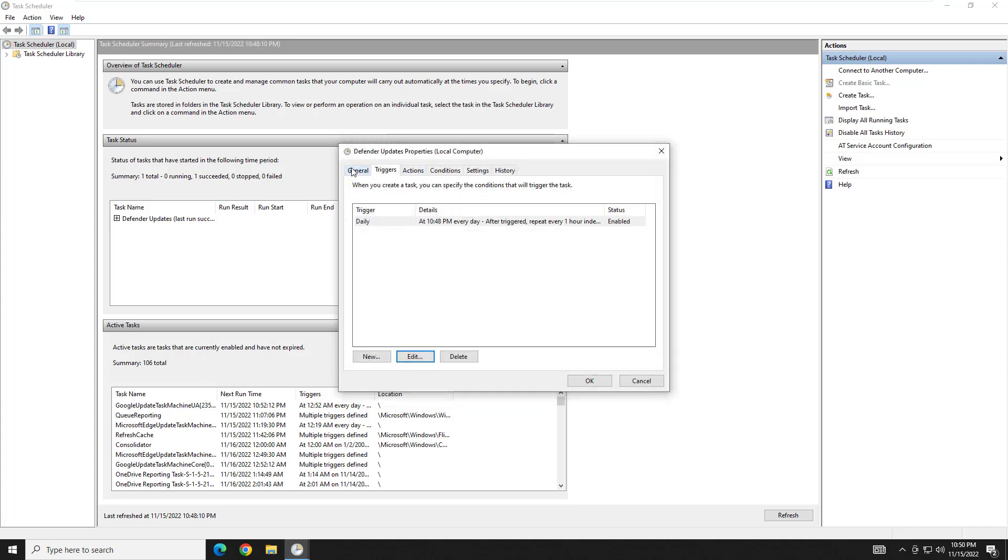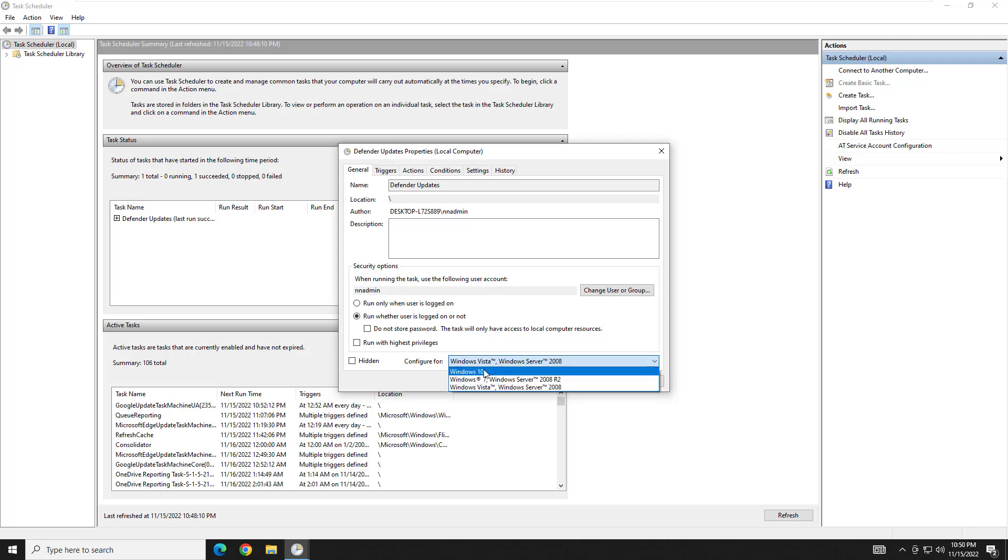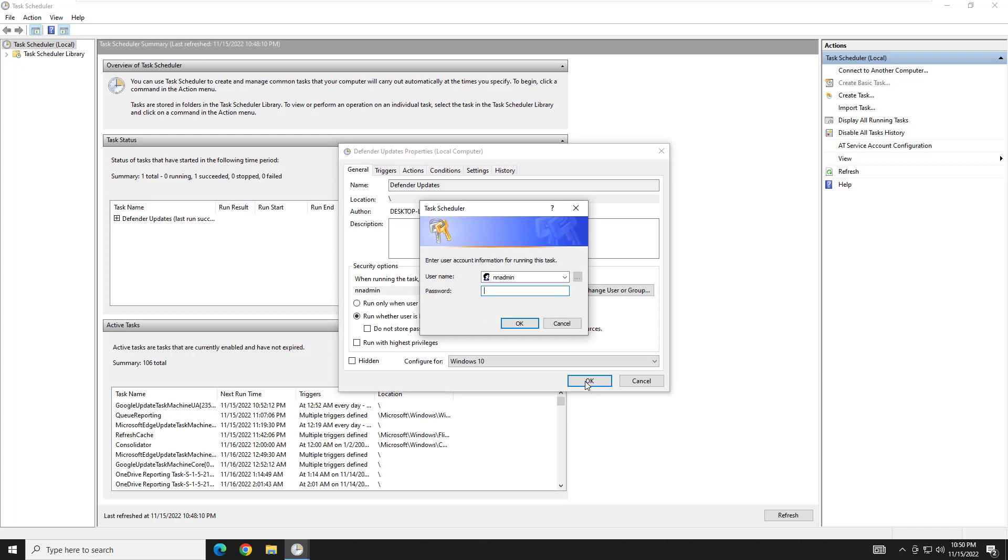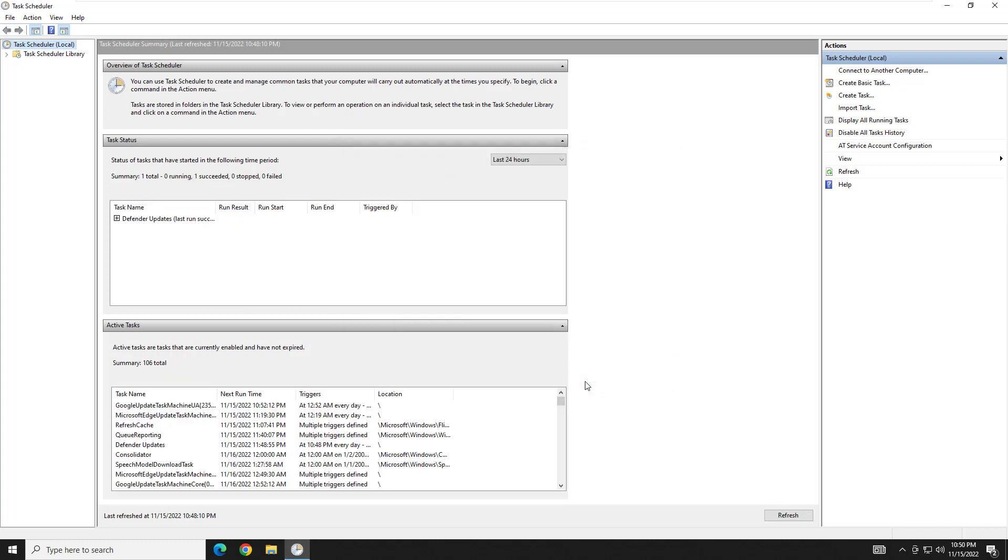And then the second important thing we need to do is go back to the general tab. Check this box right here that says run whether the user is logged in or not. And then the last thing we're going to want to change this to Windows 10 or whatever OS you're using. So then you would hit OK. It's going to ask us for our password. We're going to enter our password.